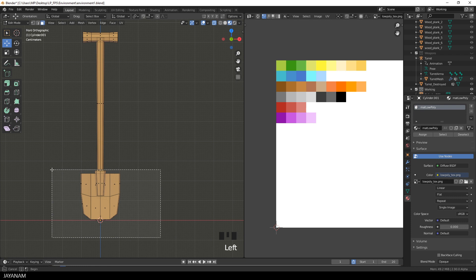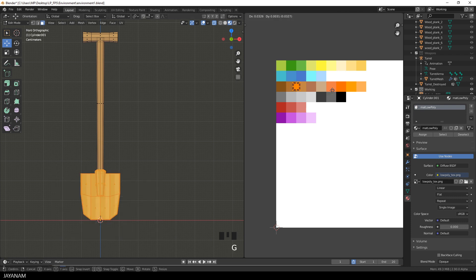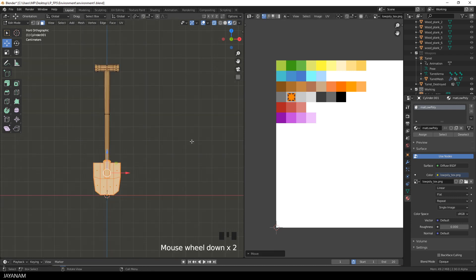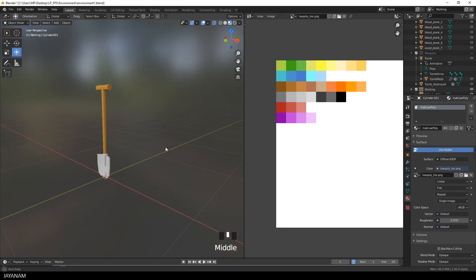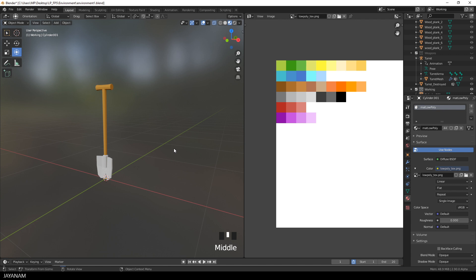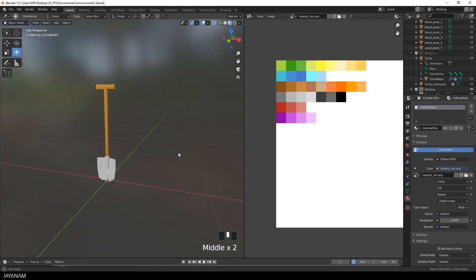And then move the UV islands for the selected parts, for the selected faces, to a gray color square. And that's it. The model is textured. Yes really.